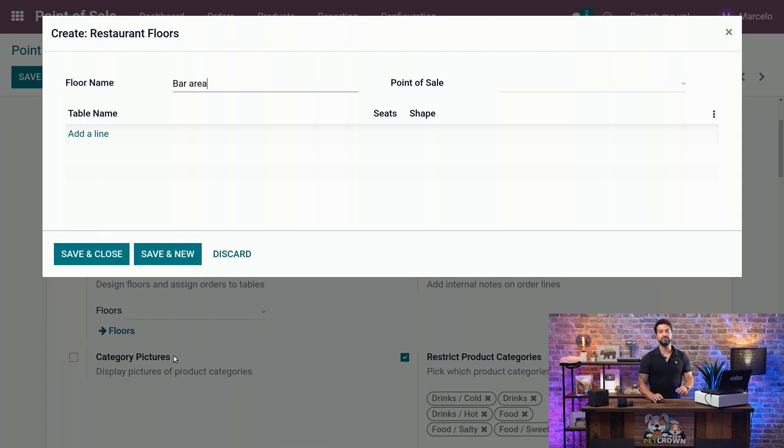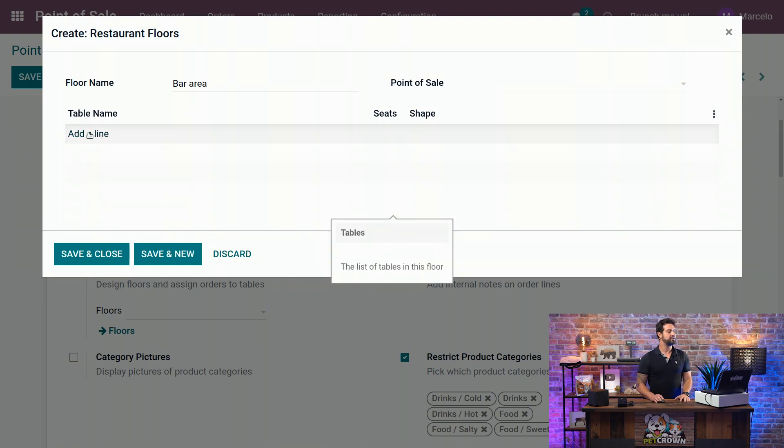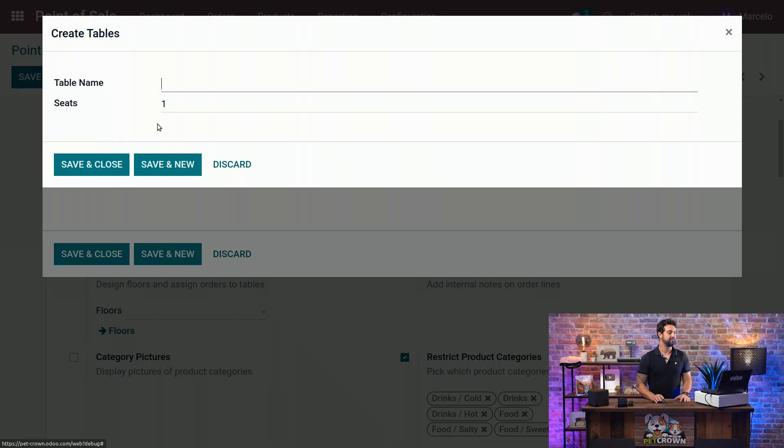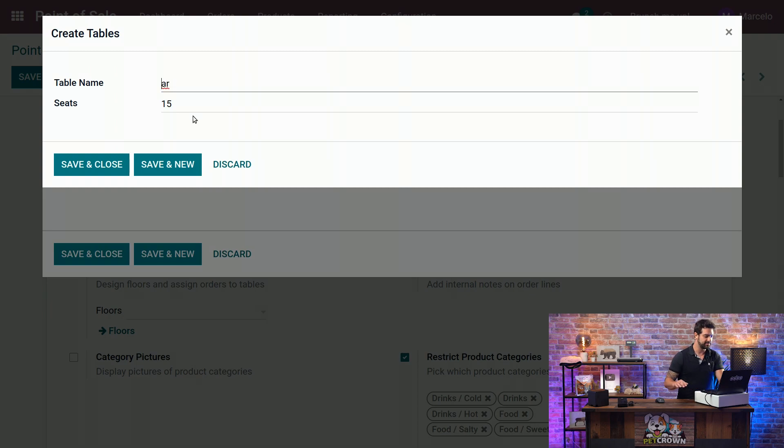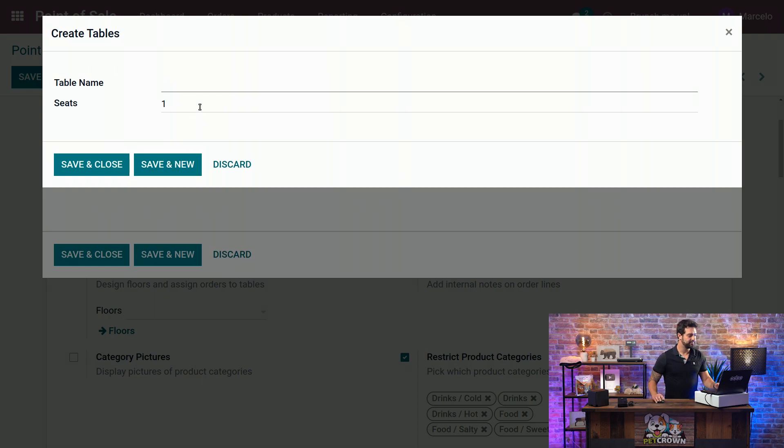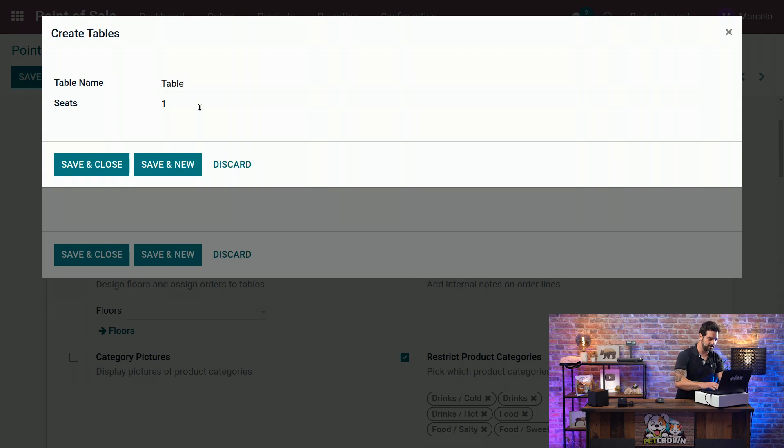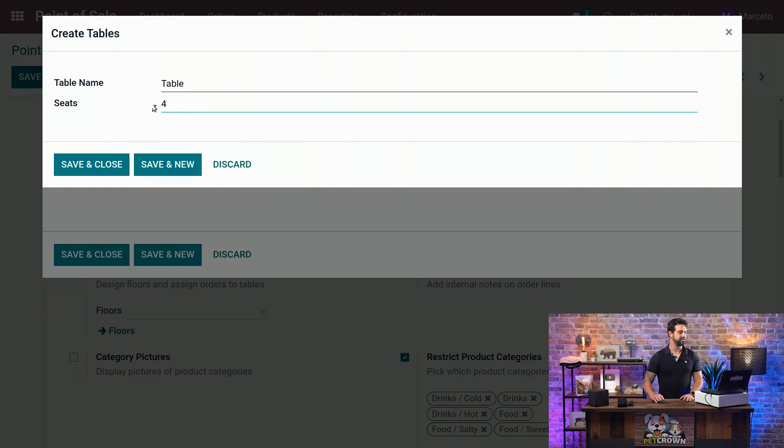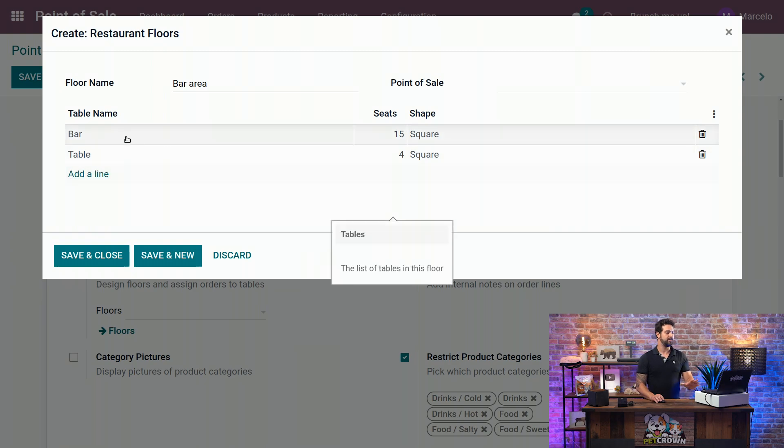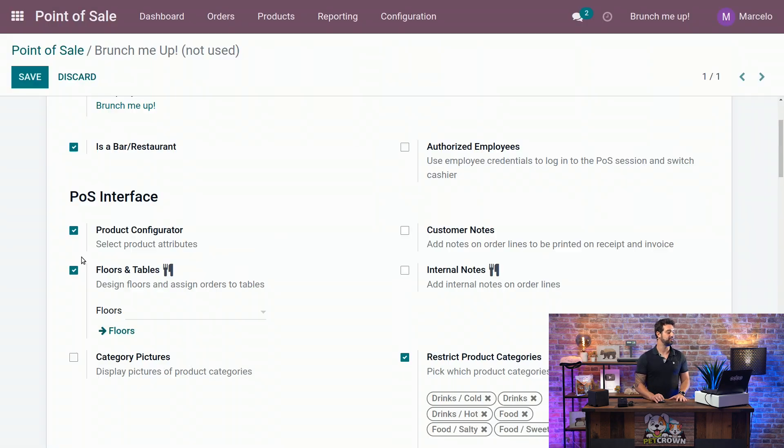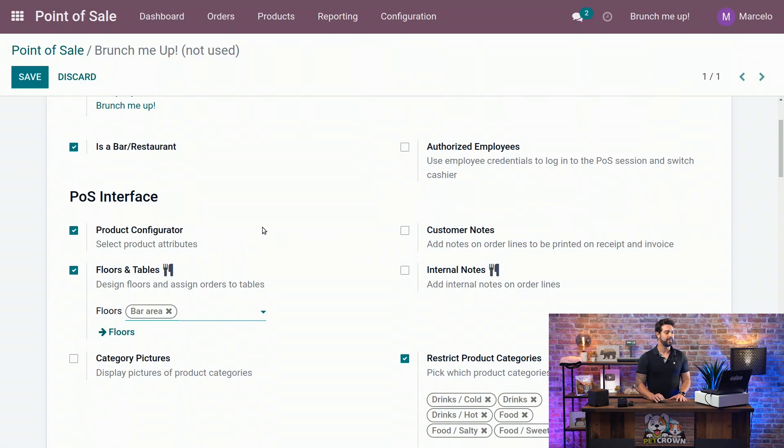Once you do that, you're going to be brought to a new view, and you can create tables in here. The first one I'm going to create is the bar itself, and I'm going to say it has 15 seats. And I'm going to create a new one that is going to be a regular table with four seats. I'm going to save and close, and everything looks okay here. I'm going to save and close it as well.